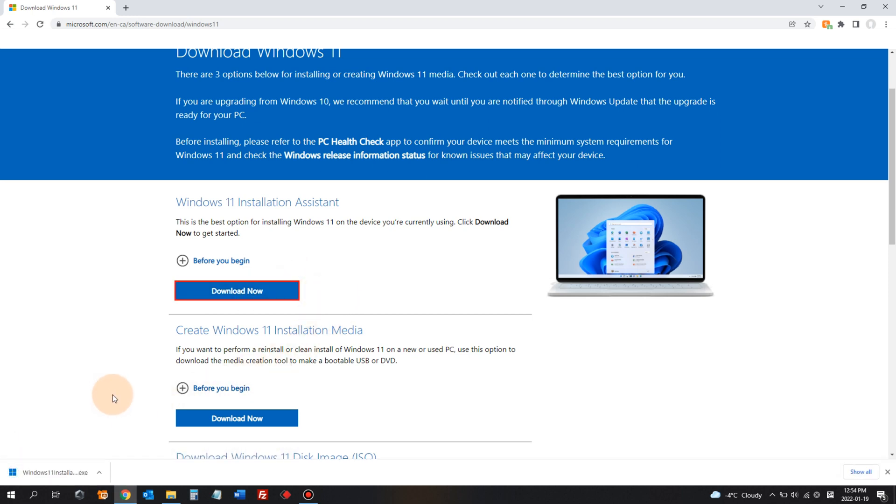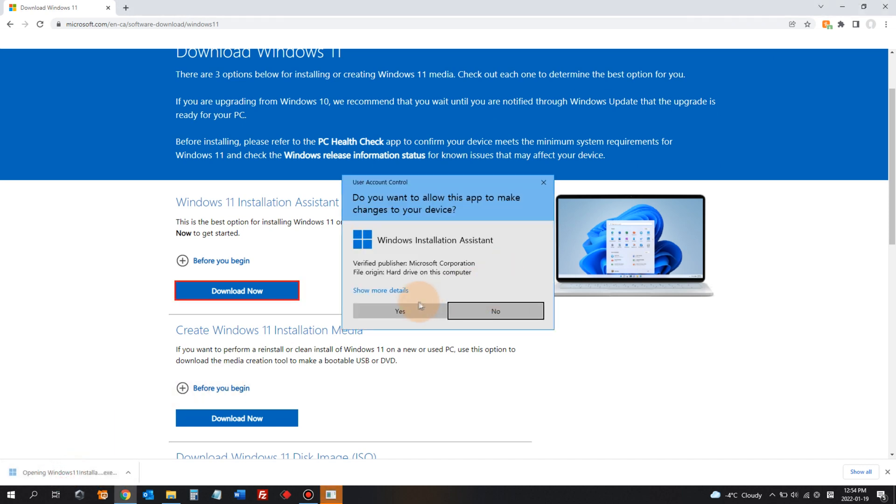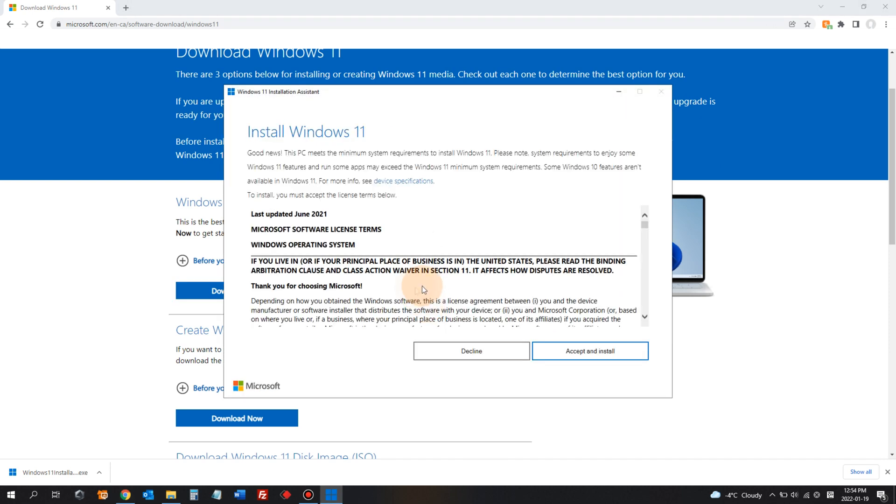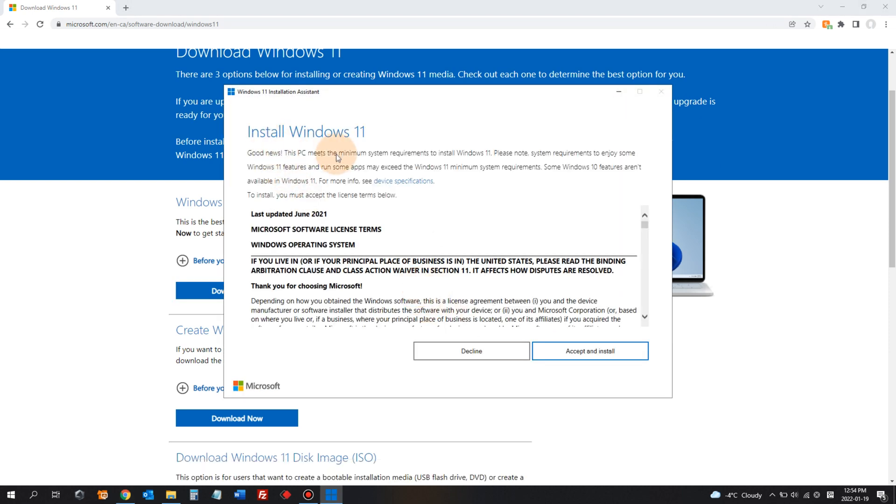Okay, the download is complete. Click the downloaded file. Say yes. Install Windows 11. Accept and install.